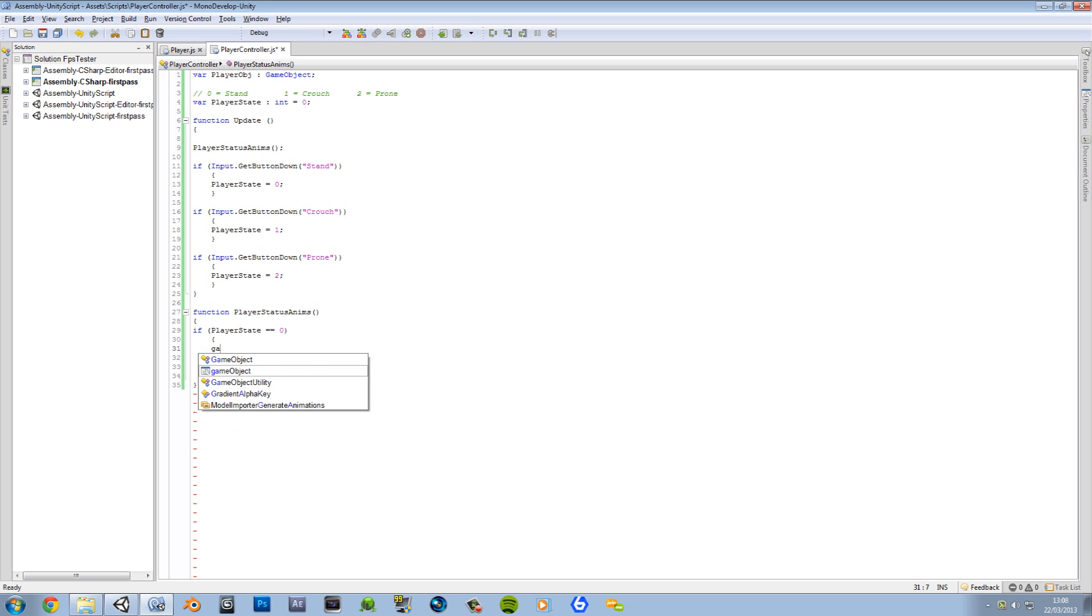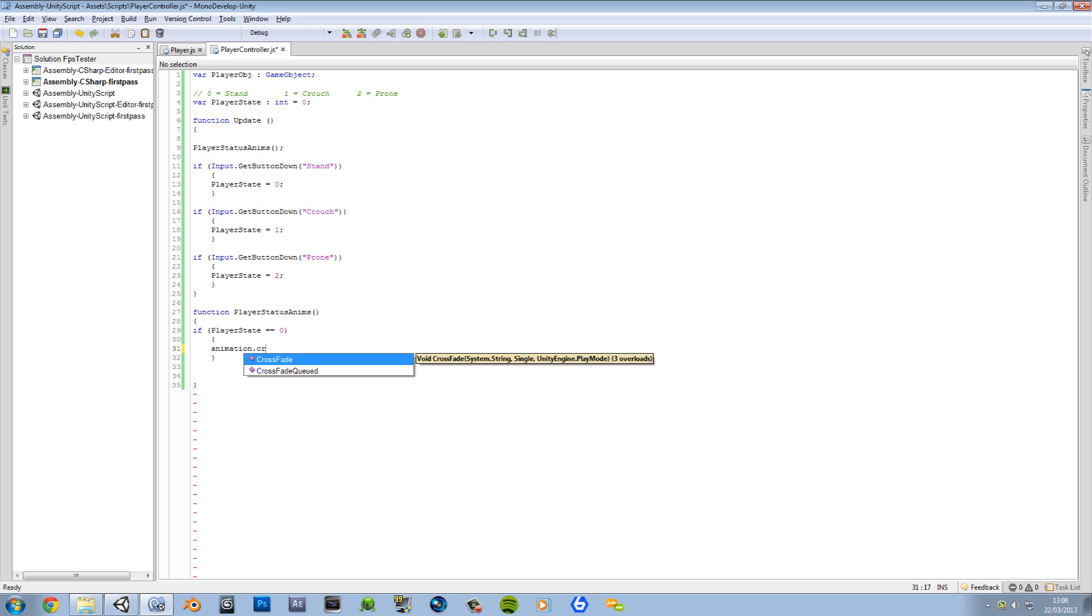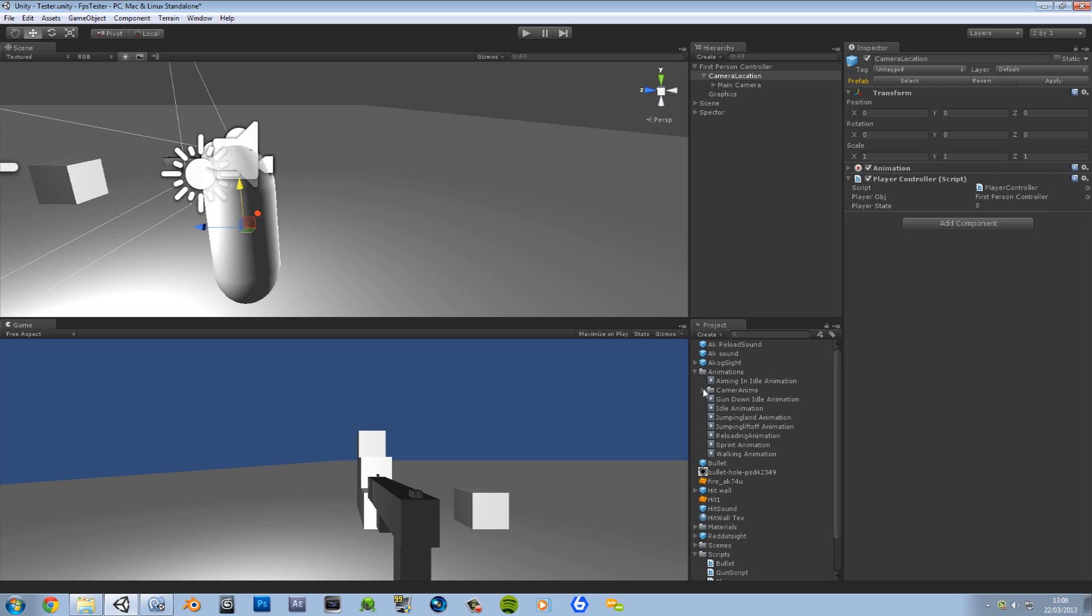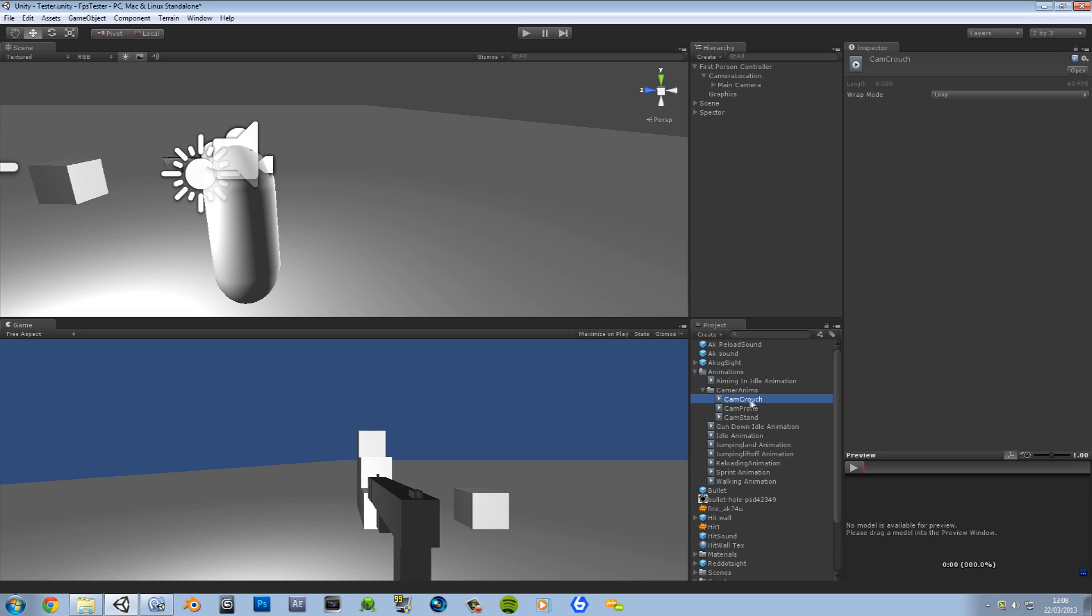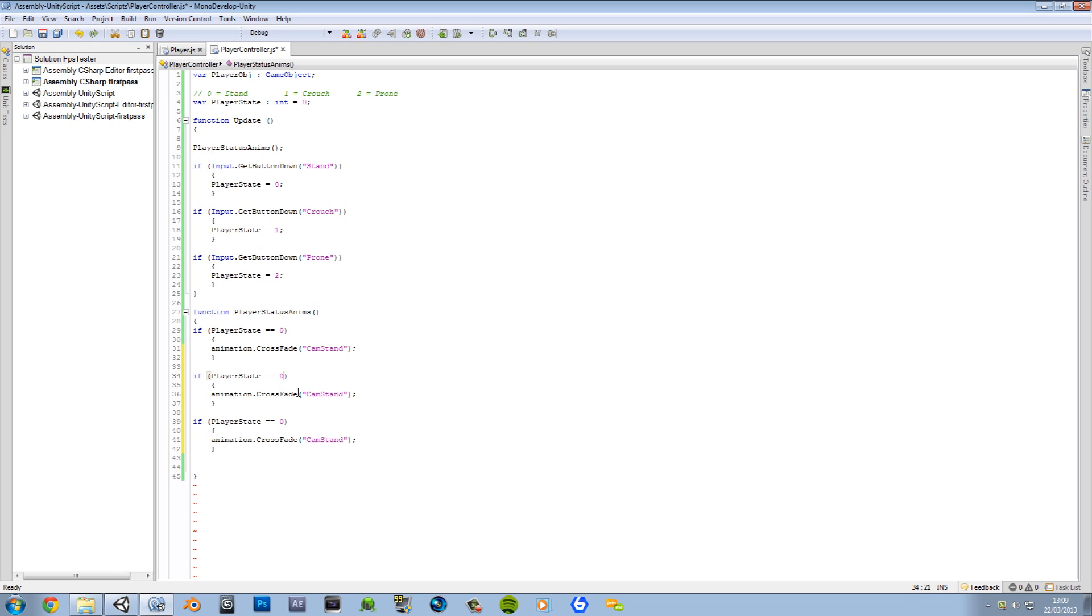We want animation.Crossfade. And this is going to be our animation that we made. So what did we call it? Let's go take a look. Animation. Camera. Cam Crouch. Okay. So it's going to be this. So instead of crouch, it's going to be stand. Let's go ahead and paste this a couple of times. Okay. Now let's change this to one. This to two. One is crouch. So we're going to put crouch. This one's prone. Let's go ahead and save that.